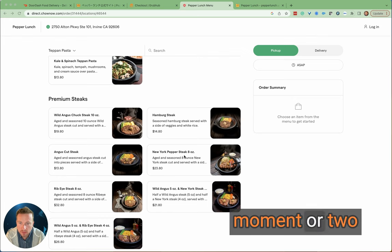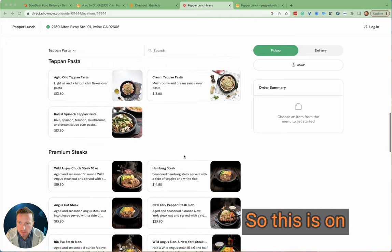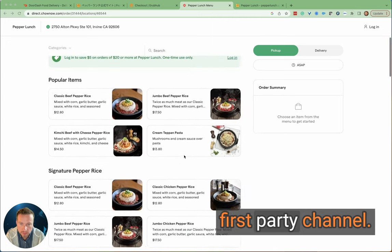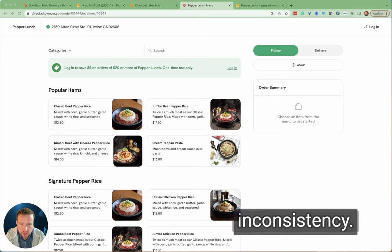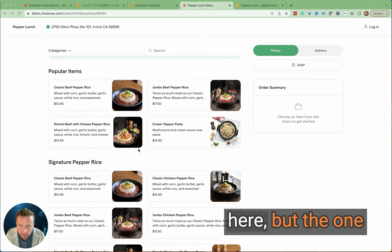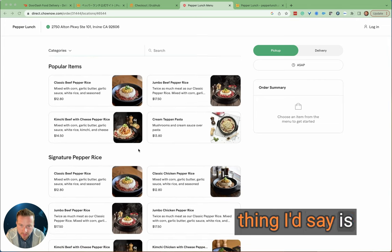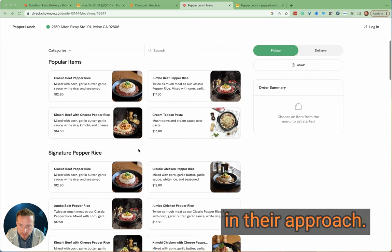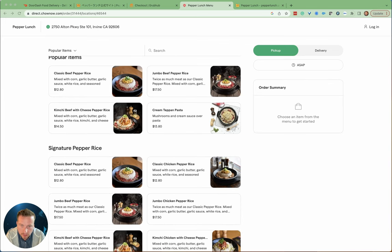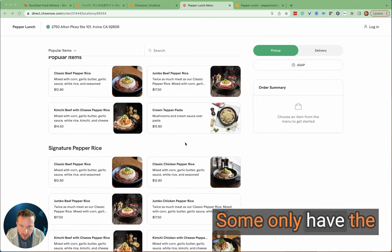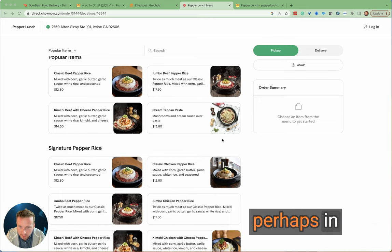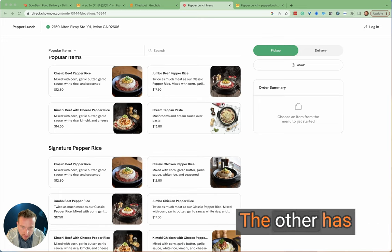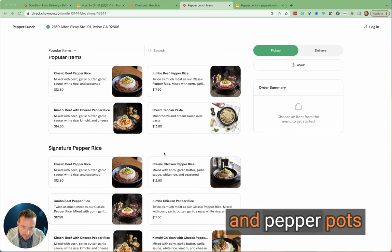Let's spend a moment or two just looking at the menu. This is on the Chow Now first party channel. Picture inconsistency—all the pictures look pretty good here, but the one thing I'd say is that they're all a little inconsistent in their approach. Some have dark backgrounds, some are from the top down, some only have the dish representing perhaps half of the available space. Others have things like napkins and pepper pots on the outside.